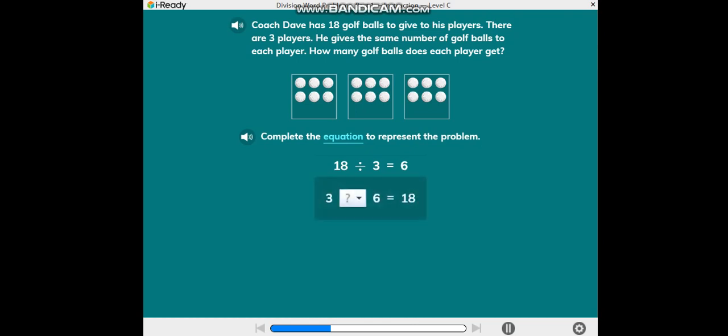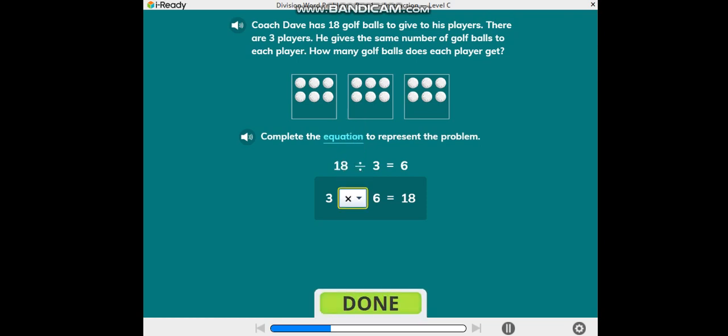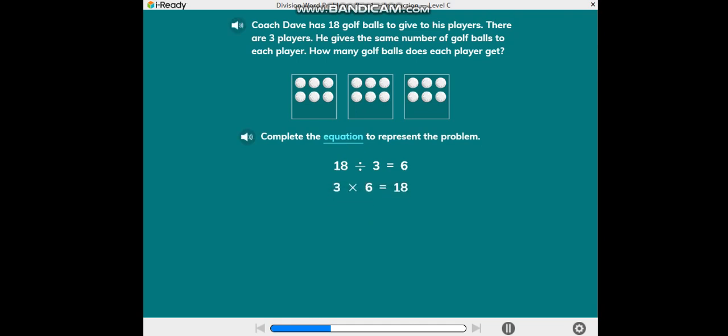Now build a different equation. You can use a multiplication or a division equation to represent the problem.